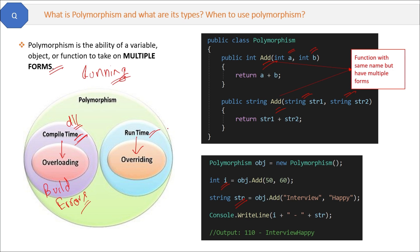When the build is complete and your browser opens to show output, that duration is called runtime, and any errors then are runtime errors. Overloading is compile-time because the compiler knows the two methods with the same name are different. Overriding is runtime because the compiler cannot identify at compile time whether the same-named methods are different or the same.